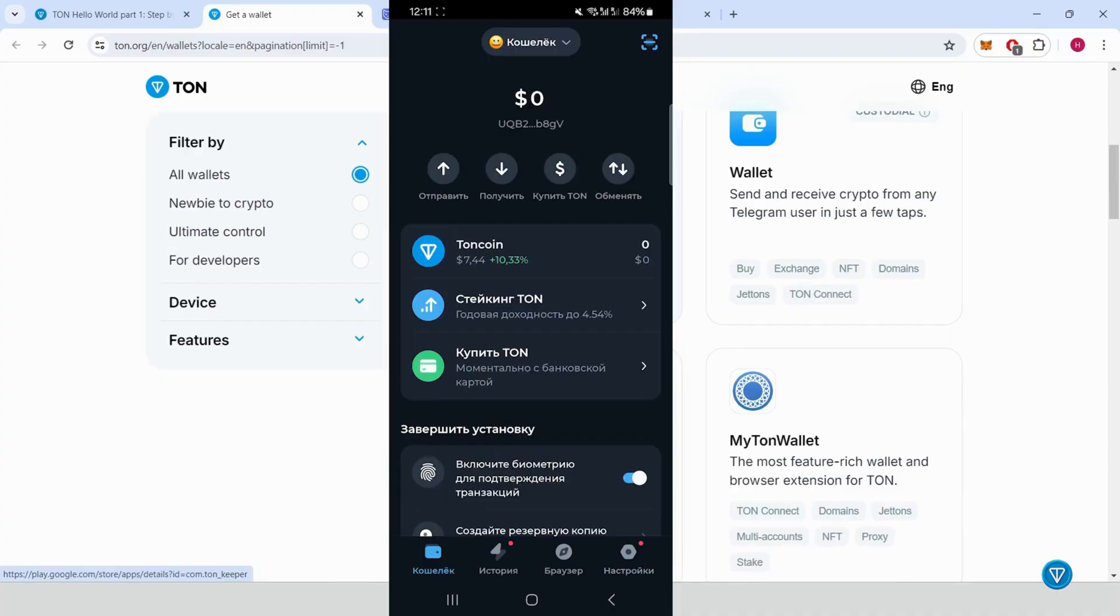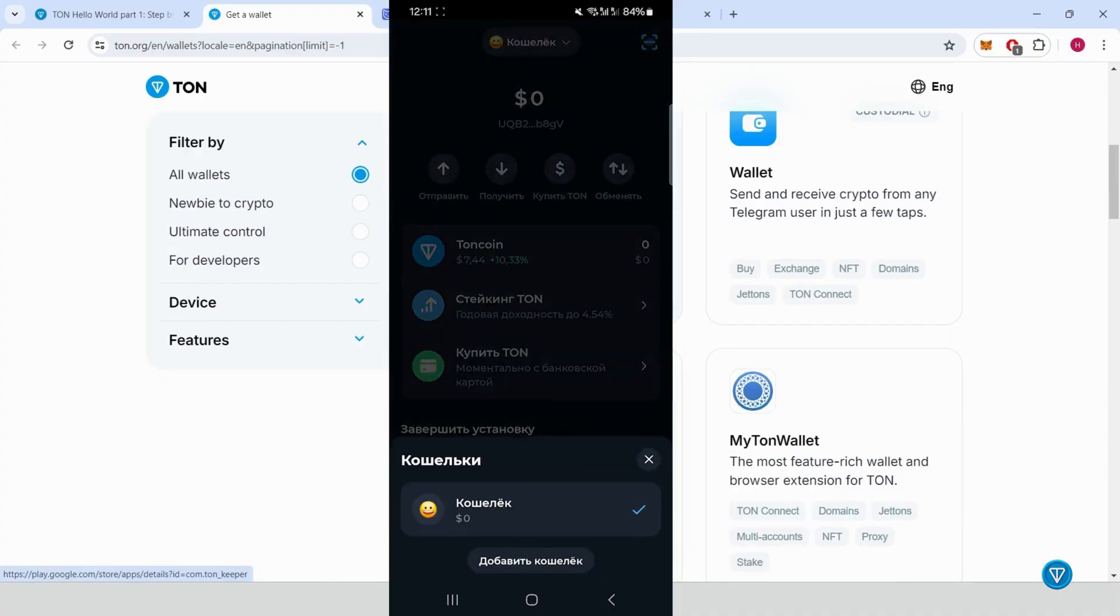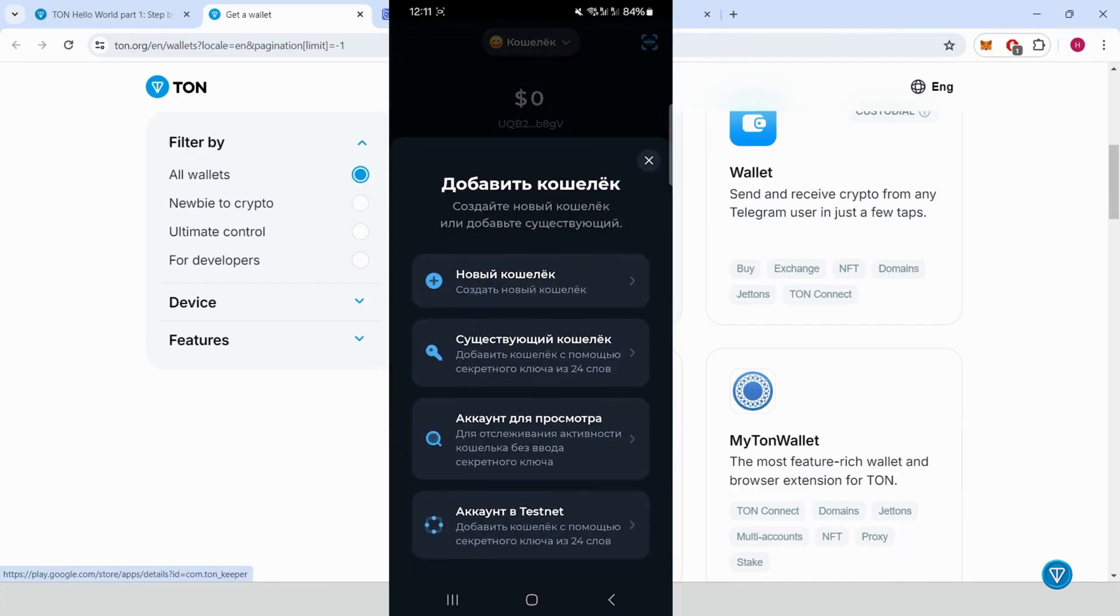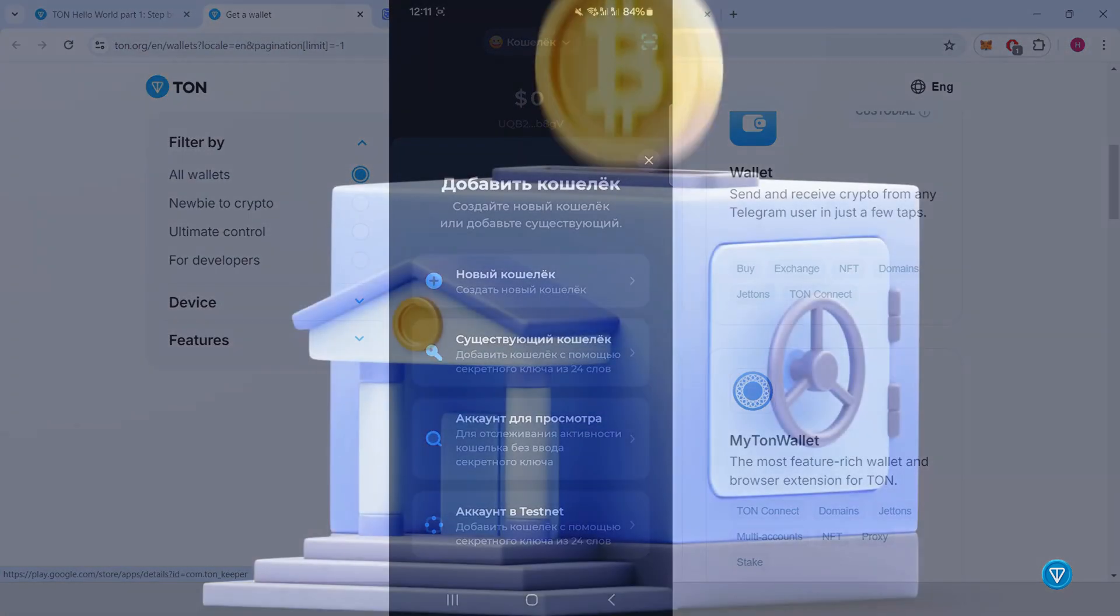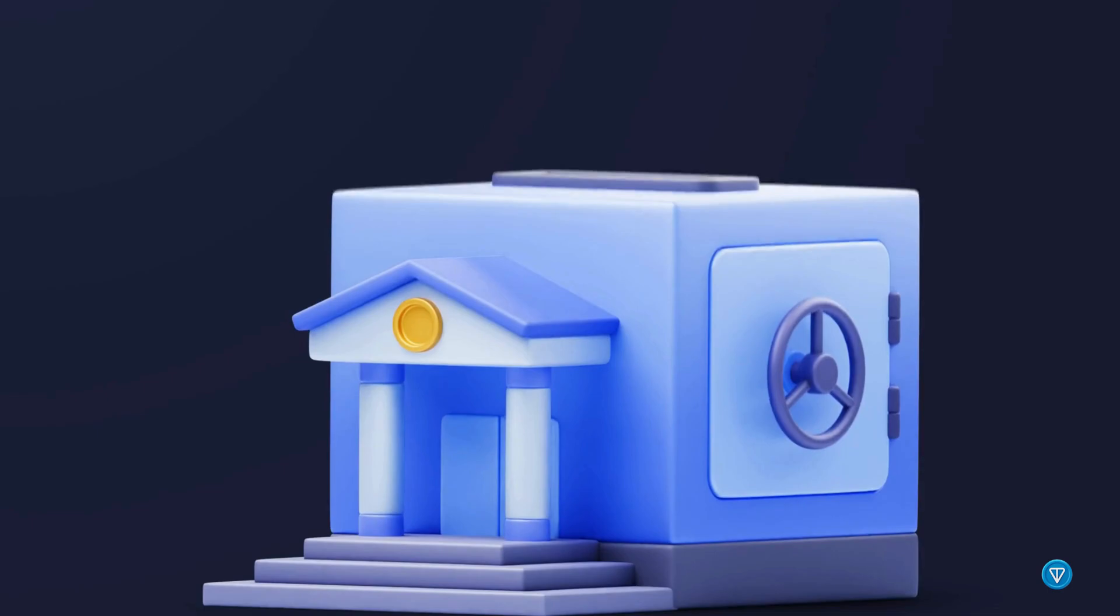Add a Testnet wallet. Add a new wallet and select Testnet account. Use your recovery phrase to restore the wallet.